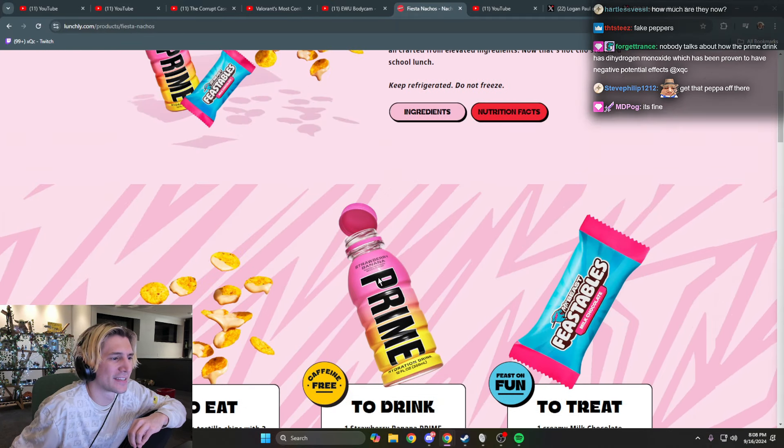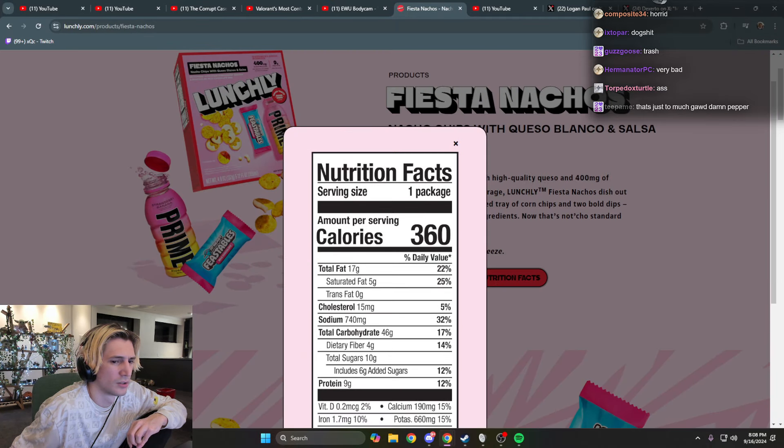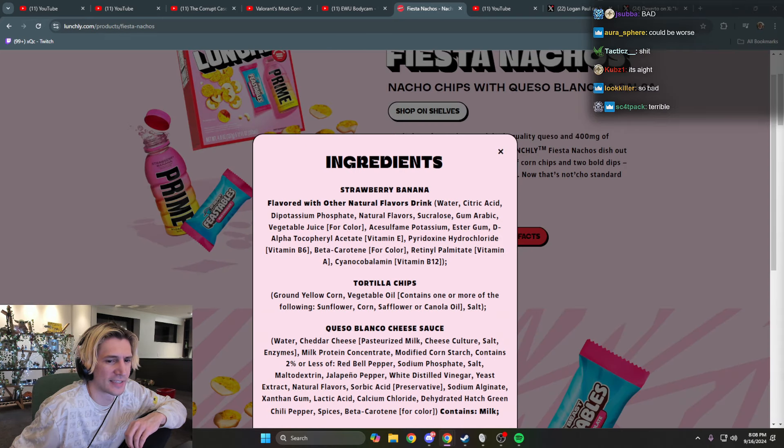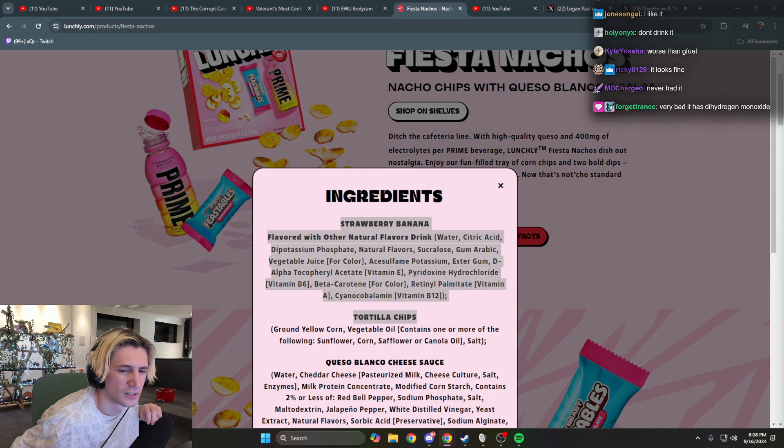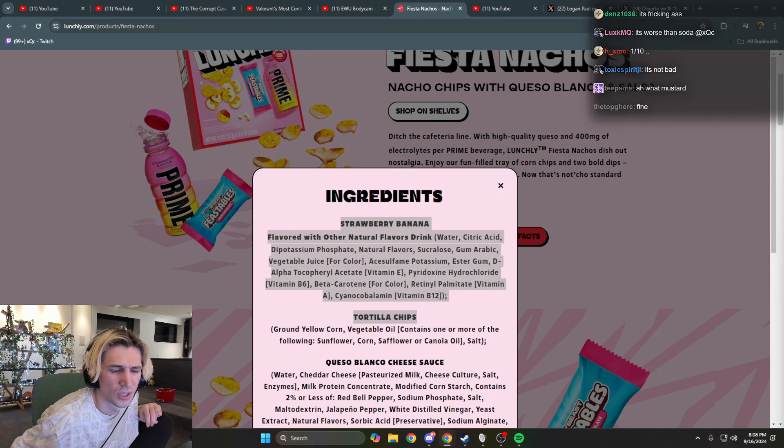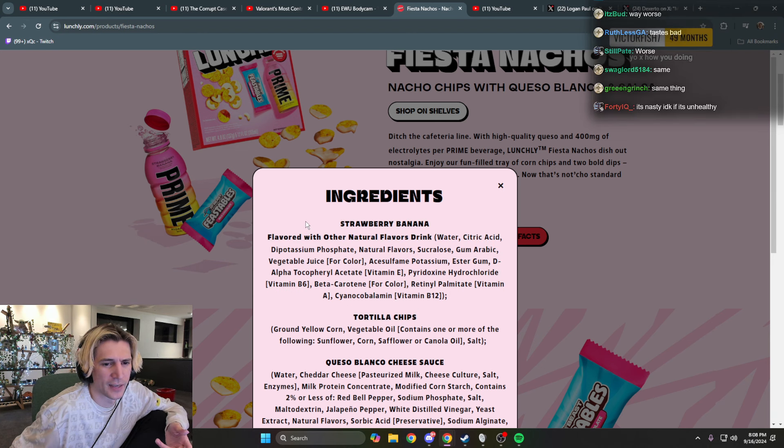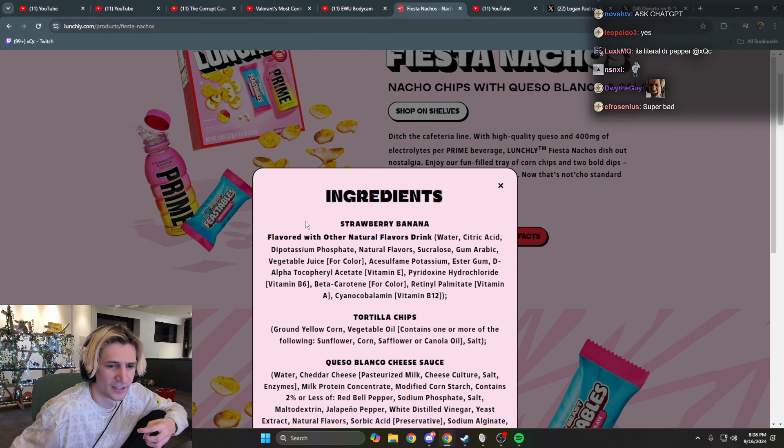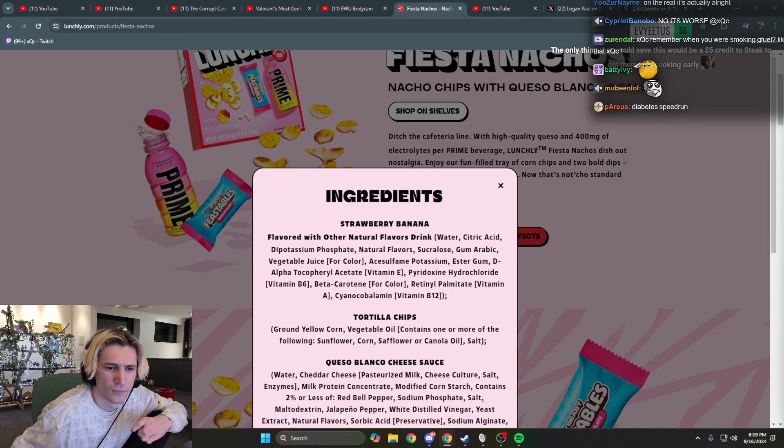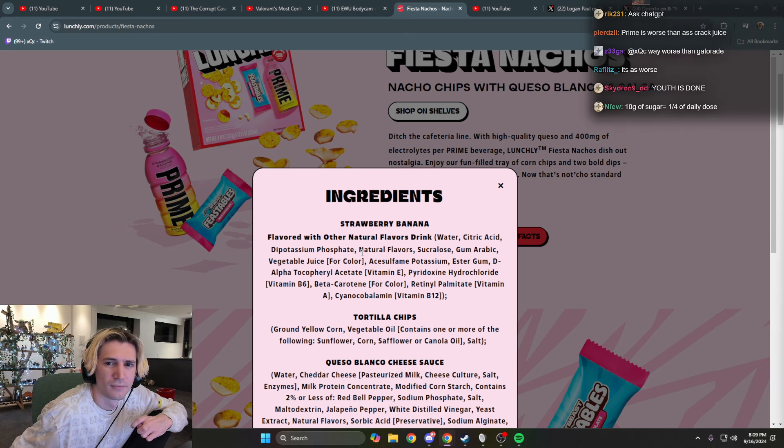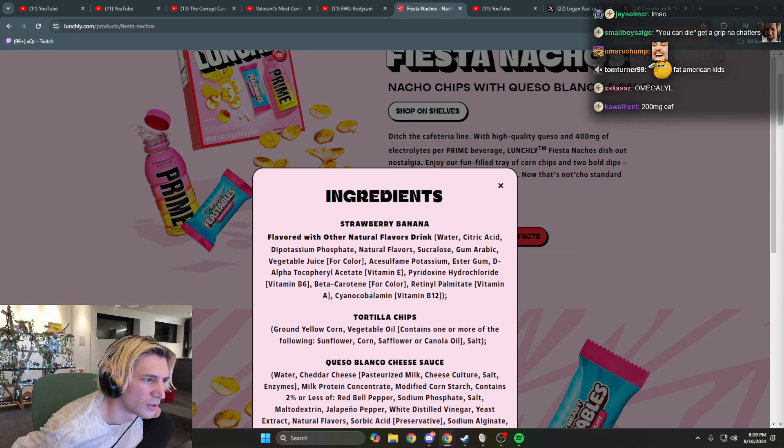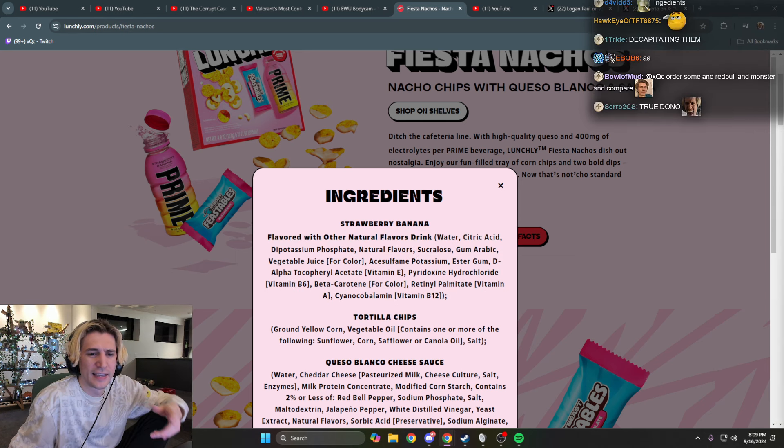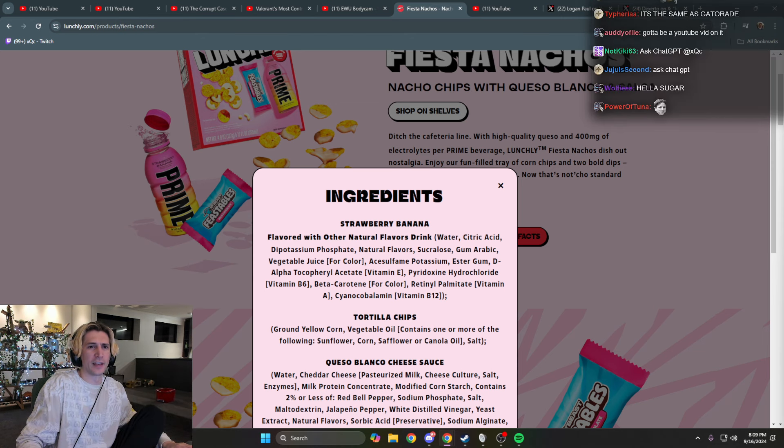Chat, how bad is the Prime itself in terms of like actual health stuff? Is it not that bad? Is it what? Like let's say you go to, like compared to other drinks of the similar thing, is it pretty much the same thing or is it killing the youth? The only thing that would save this would be a five dollar credit to get them kids cooking early. Hold on, Mr. Beast Tar ingredients. No way. Chat, 'cause they don't use sugar right? It's sugar free. Yeah. All right, you know, chat, fuck it. Give me ChatGPT.